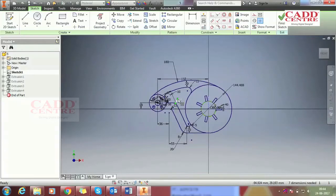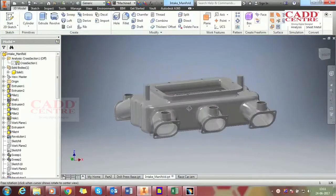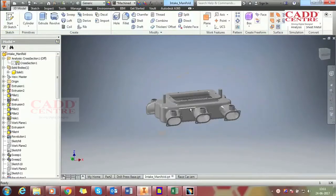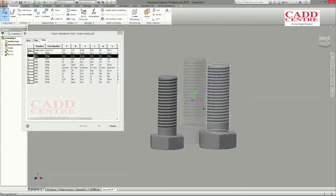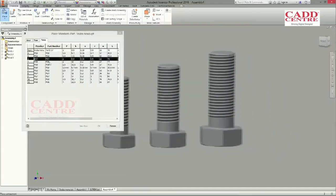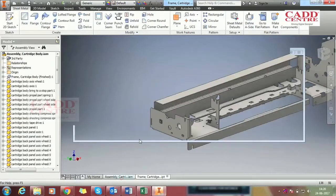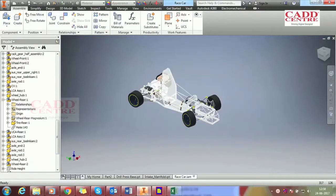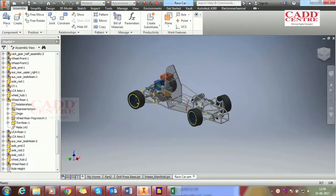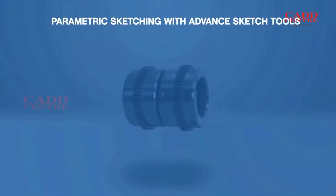Armed with our world-class training in Inventor, you can become an expert in professional-grade 3D mechanical design, documentation and product simulation tools. Our courses in Inventor teach you how to use the software for parametric sketching with advanced sketch tools.